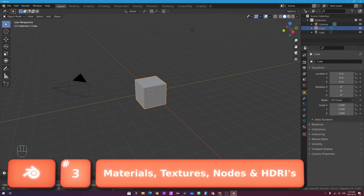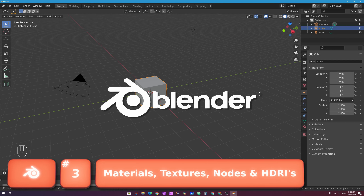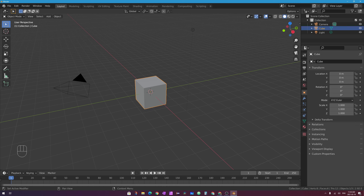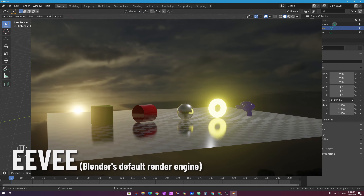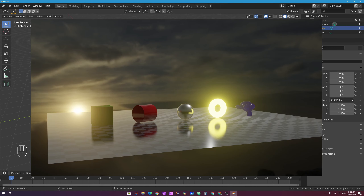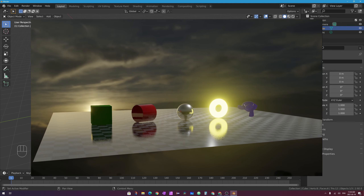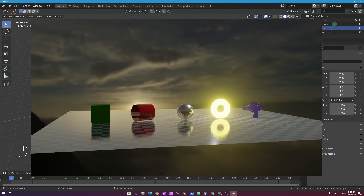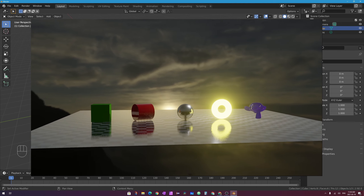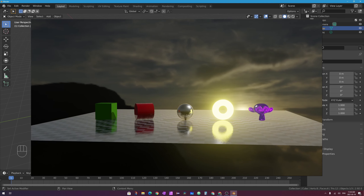Hello, and welcome to part three of Let's Learn Blender. In this video, we're going to dive into adding materials onto 3D objects in Blender using Blender's default render engine, Eevee. You can see on the screen right now I have a fairly simple looking scene with actually seven different materials on different objects, including the environment in my scene — this is what we're going to be creating in this video.